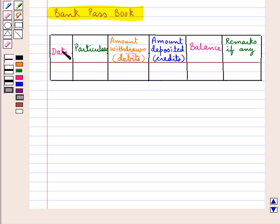The first column in the passbook is the date of withdrawal or deposit. Then we have the particulars. Next is the column for the amount withdrawn, which are the debits. Then the next column is for the amount deposited, which are the credits. Then we have the balance, and then the remarks are also written. When a person fills up the withdrawal form to withdraw money from the account, the bank passbook is also needed along with that.